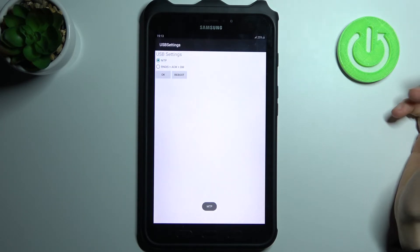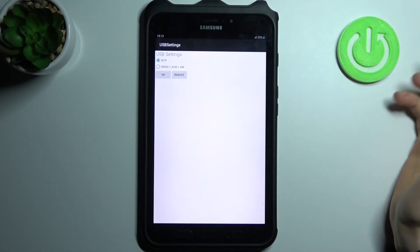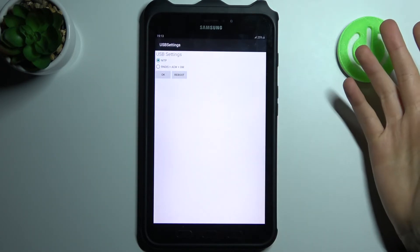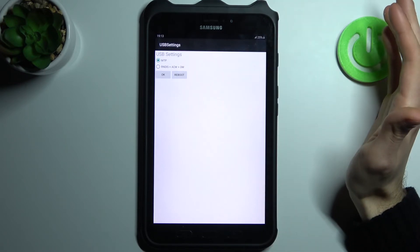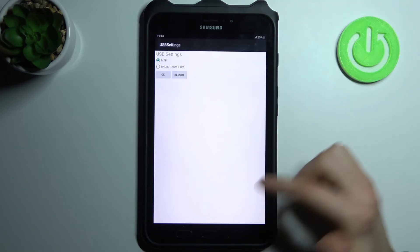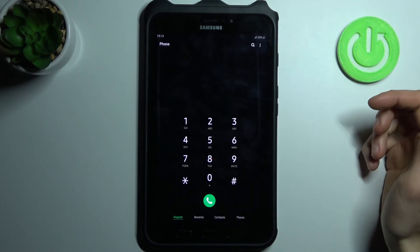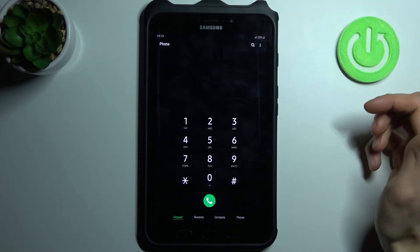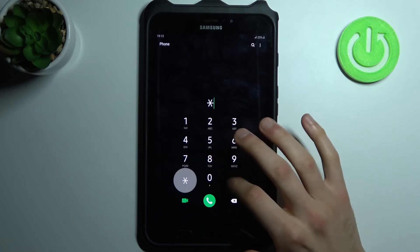The next code will be asterisk pound zero eight zero eight pound (*#0808#), and this is the USB settings. Here you can select your USB setup, how you want to use it.